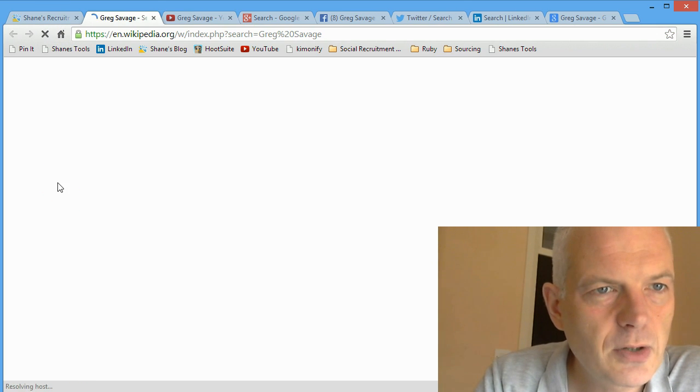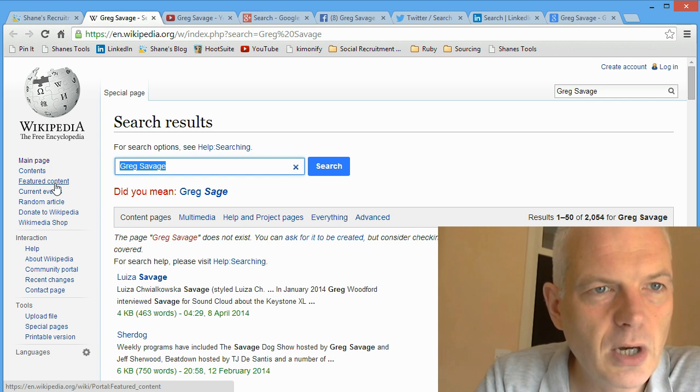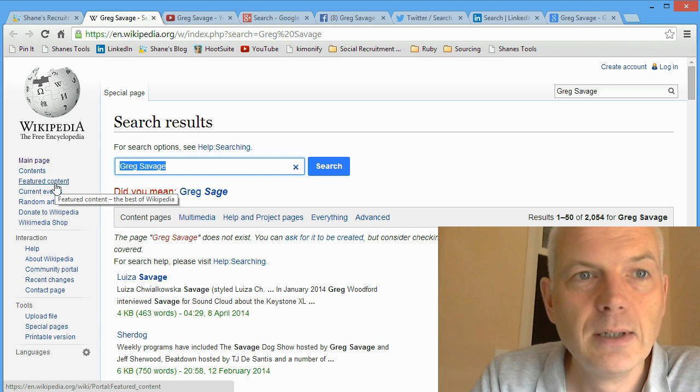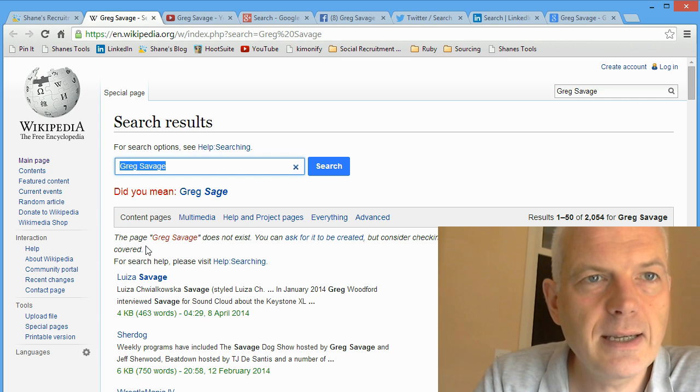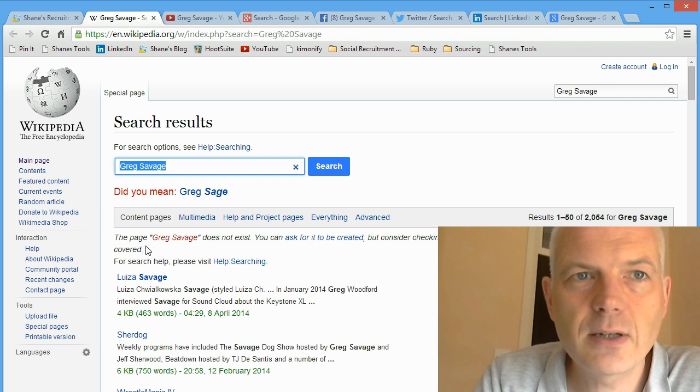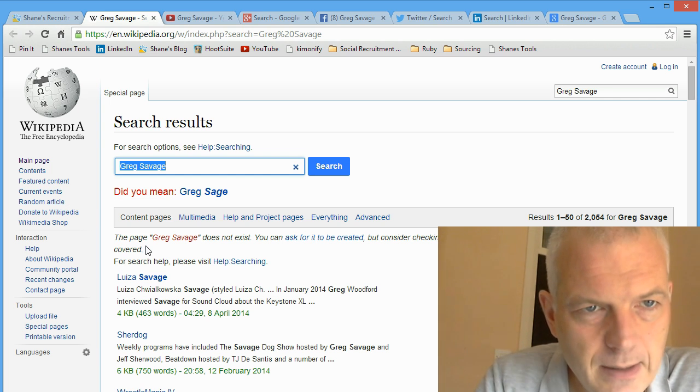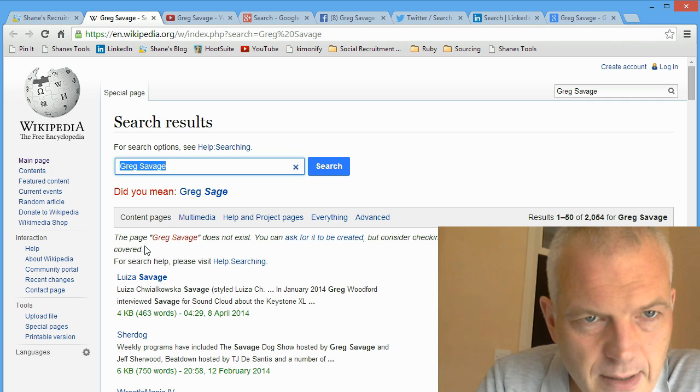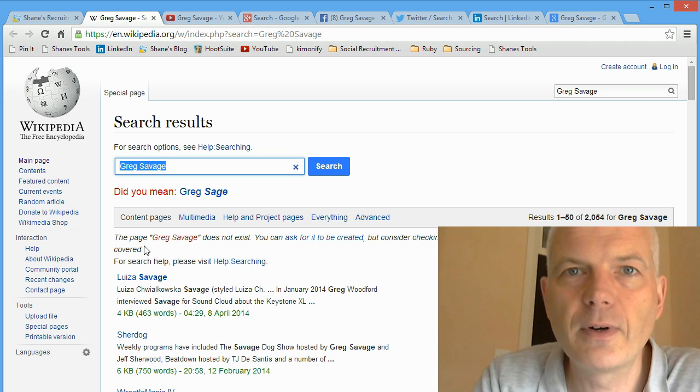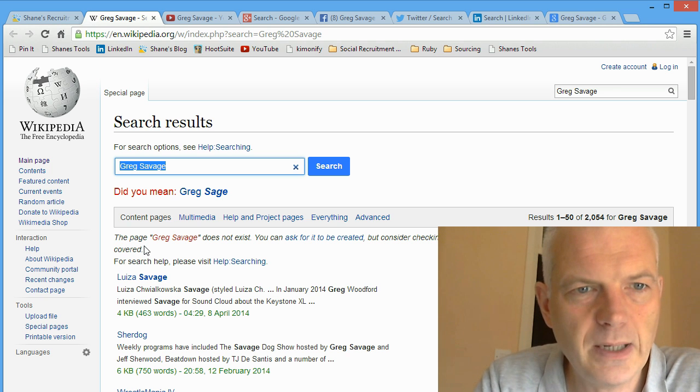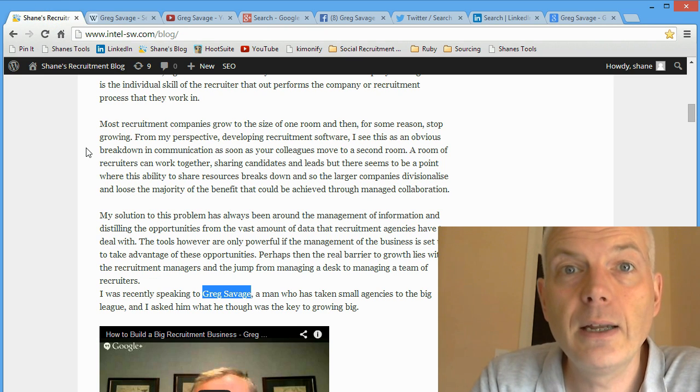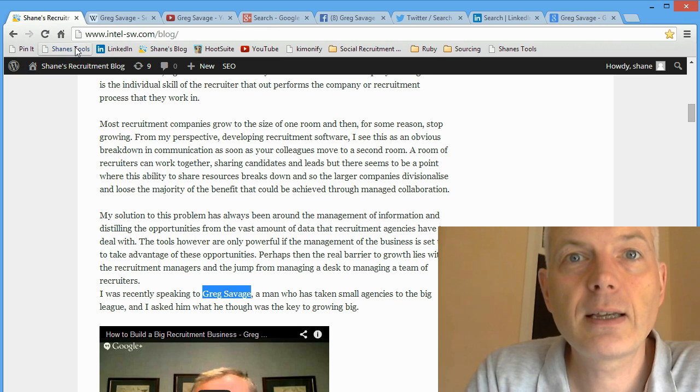What else does it do? It's also got Wikipedia. So if, let's see if Mr. Savage is on Wikipedia. Did you mean Greg Sage? No, Greg's not on Wikipedia. Shame on Wikipedia, no doubt his entry is waiting in the wings somewhere.